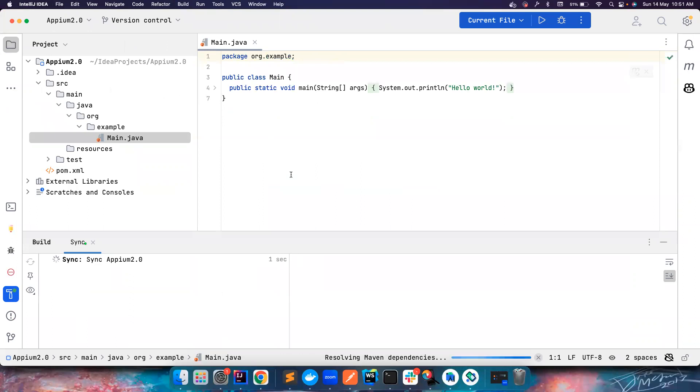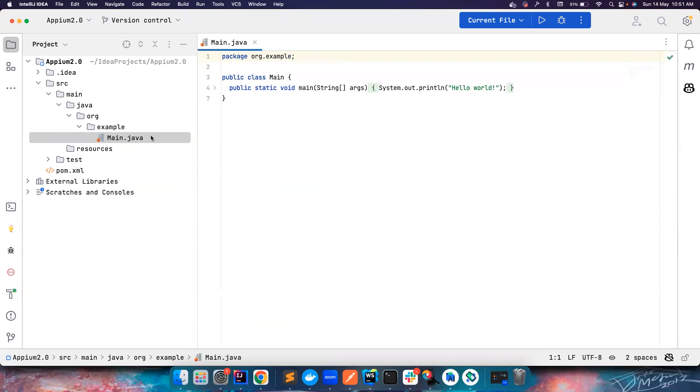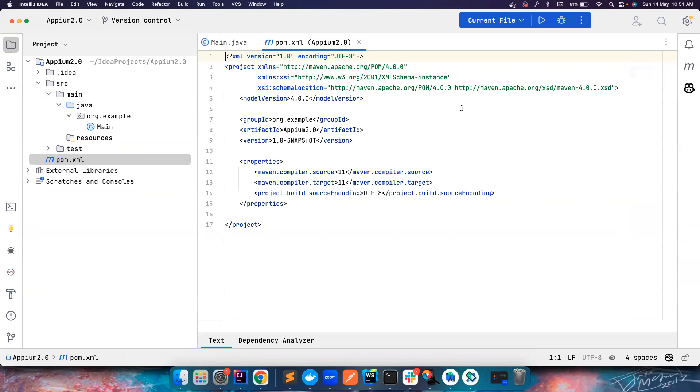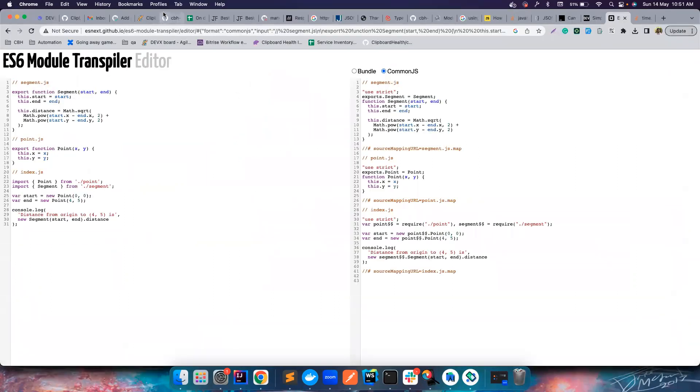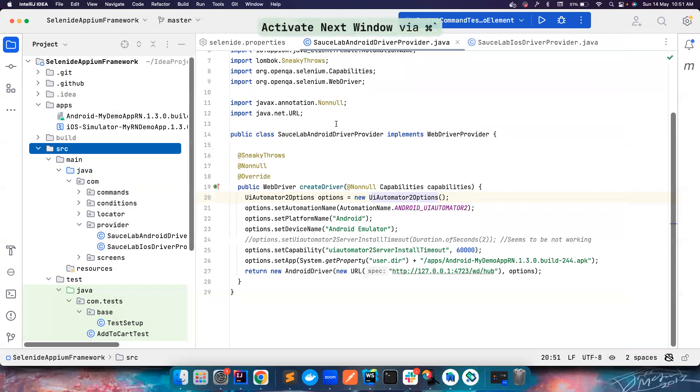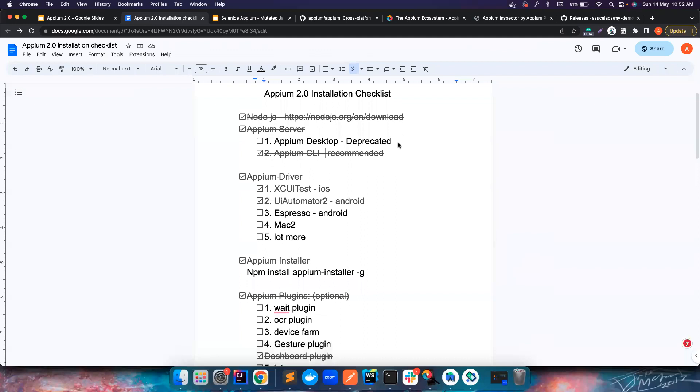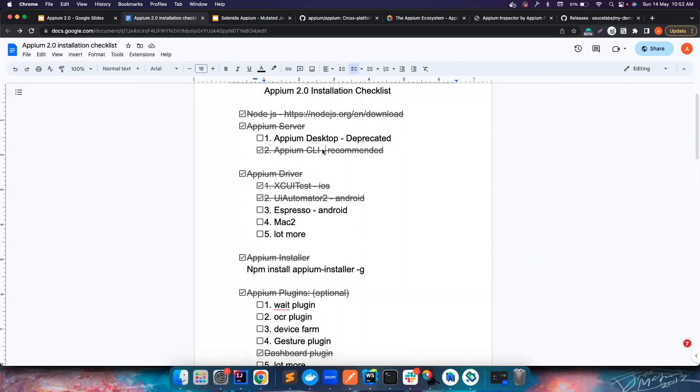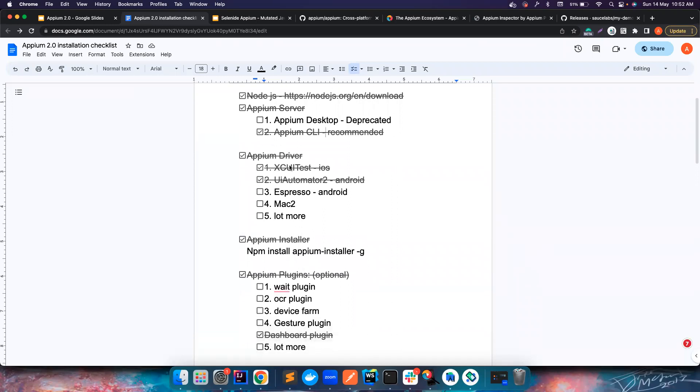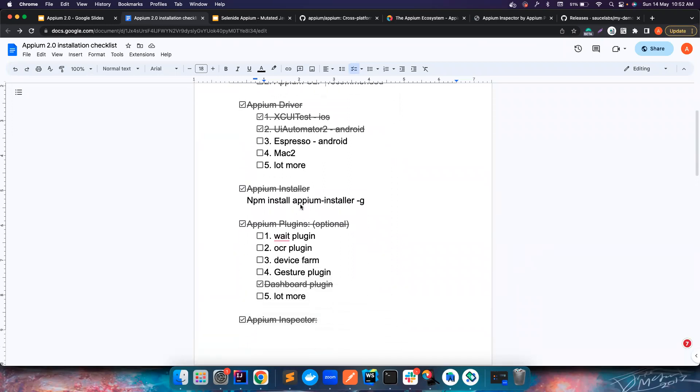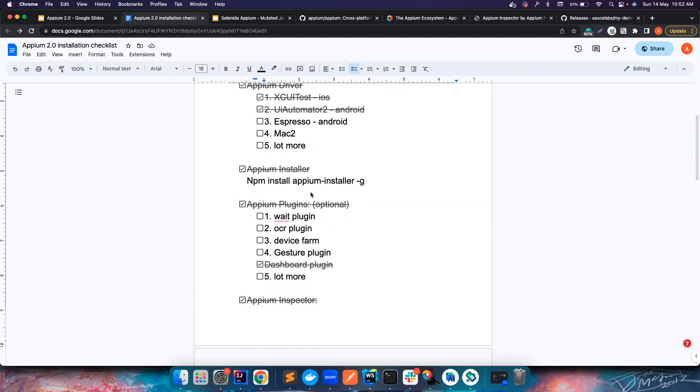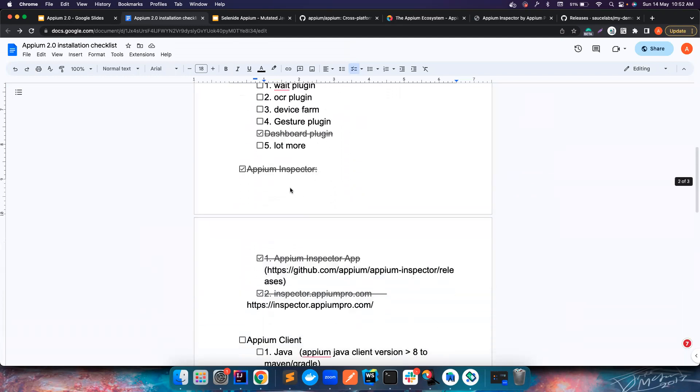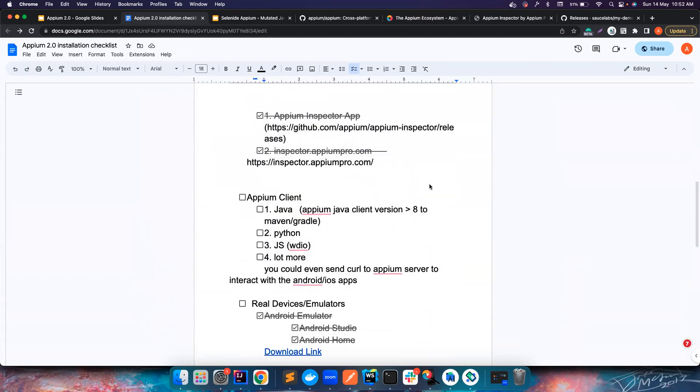So it created a simple project for me. Let me go to the POM.xml. In the last video we have installed the Appium CLIs, the Appium server via Appium CLI, and then we also installed the drivers in the Appium server. We then installed Appium Inspector.